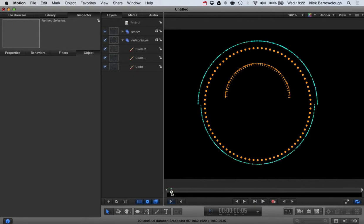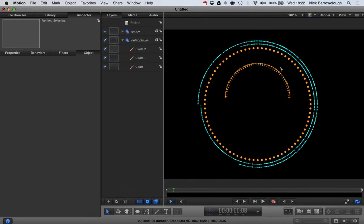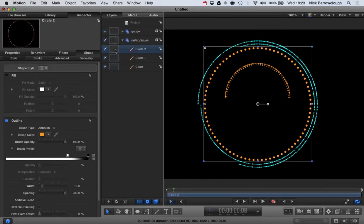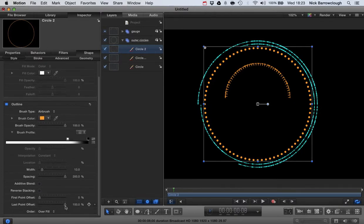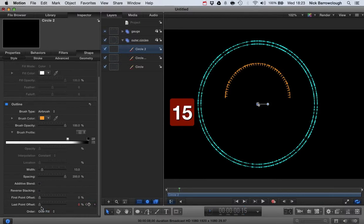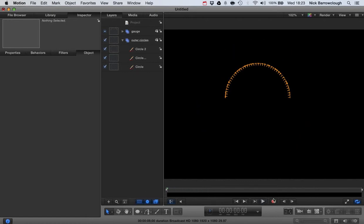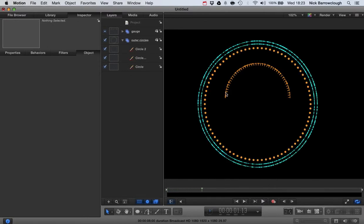Now let's go to frame eight, where I want to start the dots drawing in. We'll grab the dots layer, come down to last point offset, drag it down to zero, and add a keyframe. Then we come forward to frame fifteen and bring it back out. Now when we play from the beginning we see our dial coming in followed by the dots appearing.